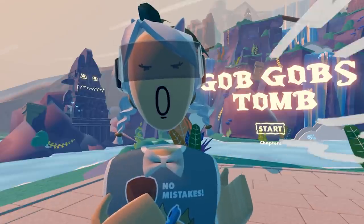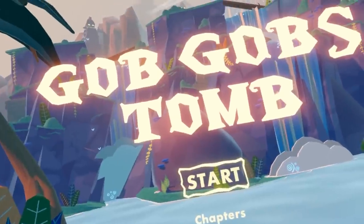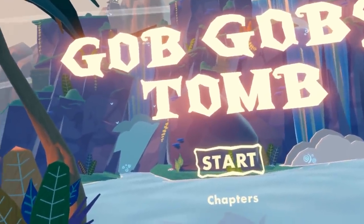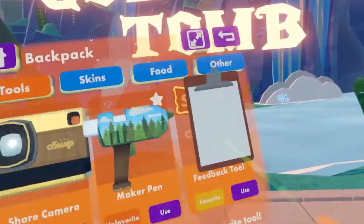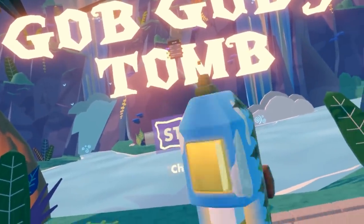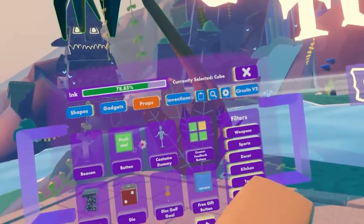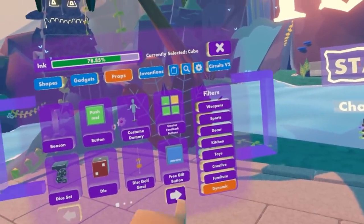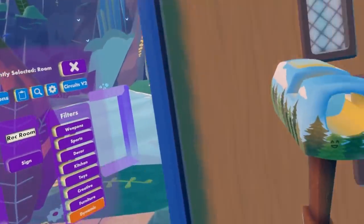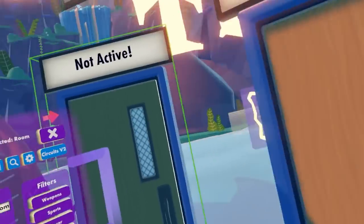To get started, we're going to need a door, but first we're going to need a maker pen. Go ahead and open up your watch menu, then go to your backpack and press use on your maker pen. Open up the palette and go to props. Then make sure you're in dynamic props, which is a few pages over. You're going to find your door — go ahead and press down and there you go.